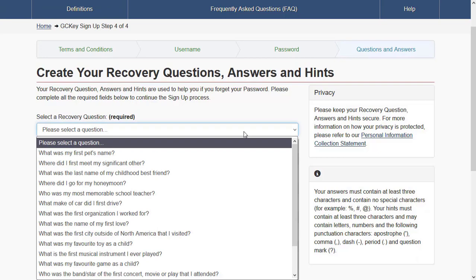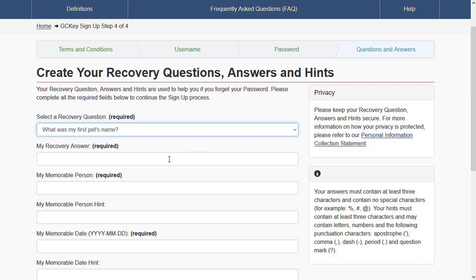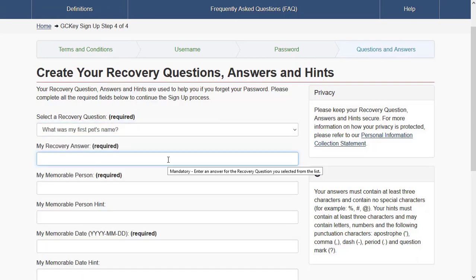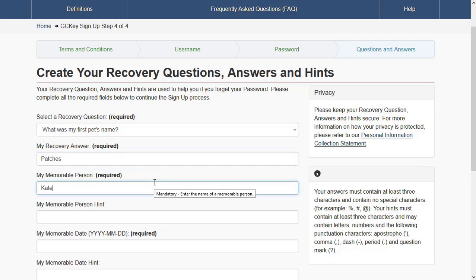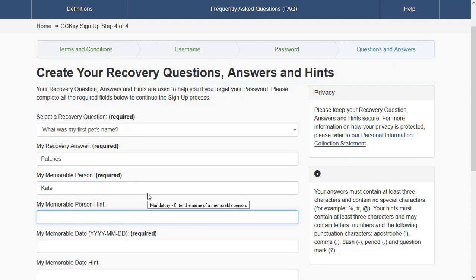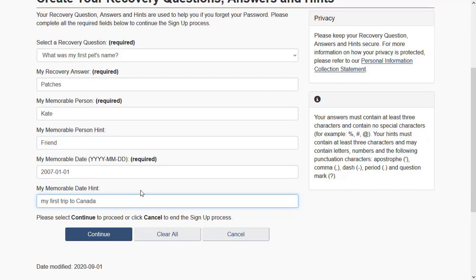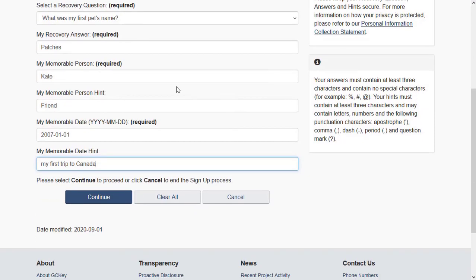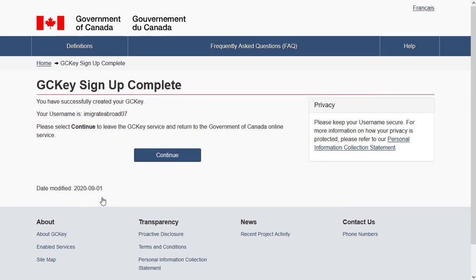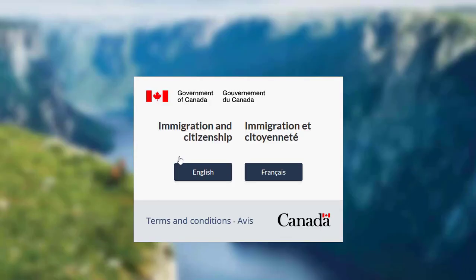You will need to set up recovery questions in case you forget your password. Choose something you remember and that is easy for you to answer — this is used if your account gets locked out. Once you're satisfied with your answers, click 'Continue' to proceed.